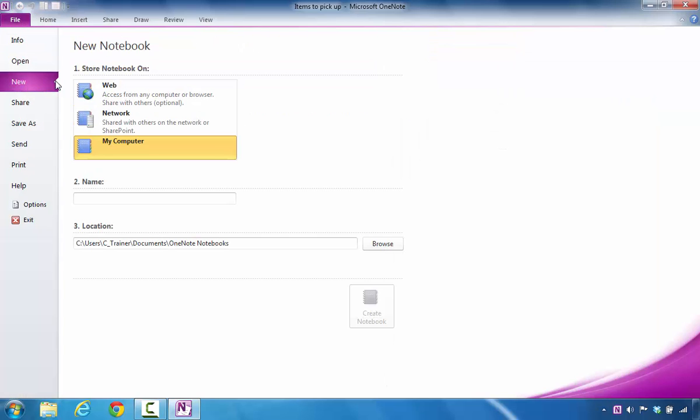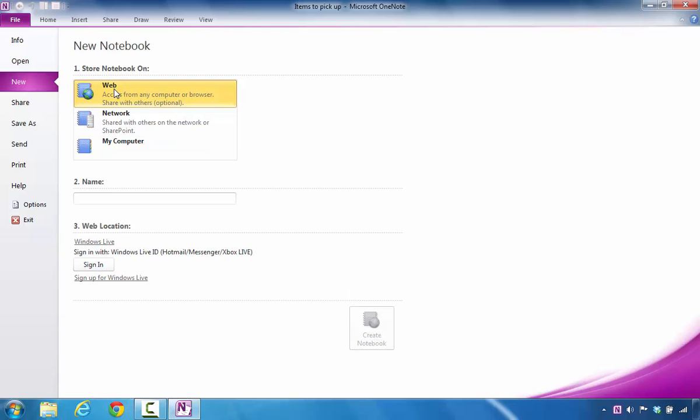In this area, you're going to look over to the right and it's going to say Store Notebook On. You're going to select Web. To get started with this, you will need an account on Microsoft OneDrive, but follow the steps just as I'm doing here.